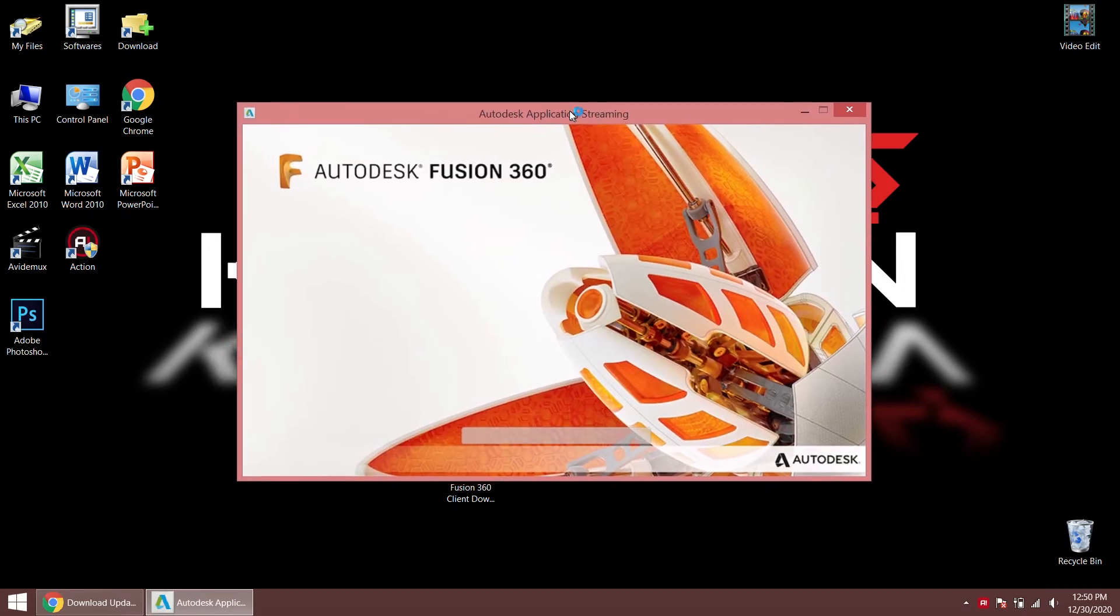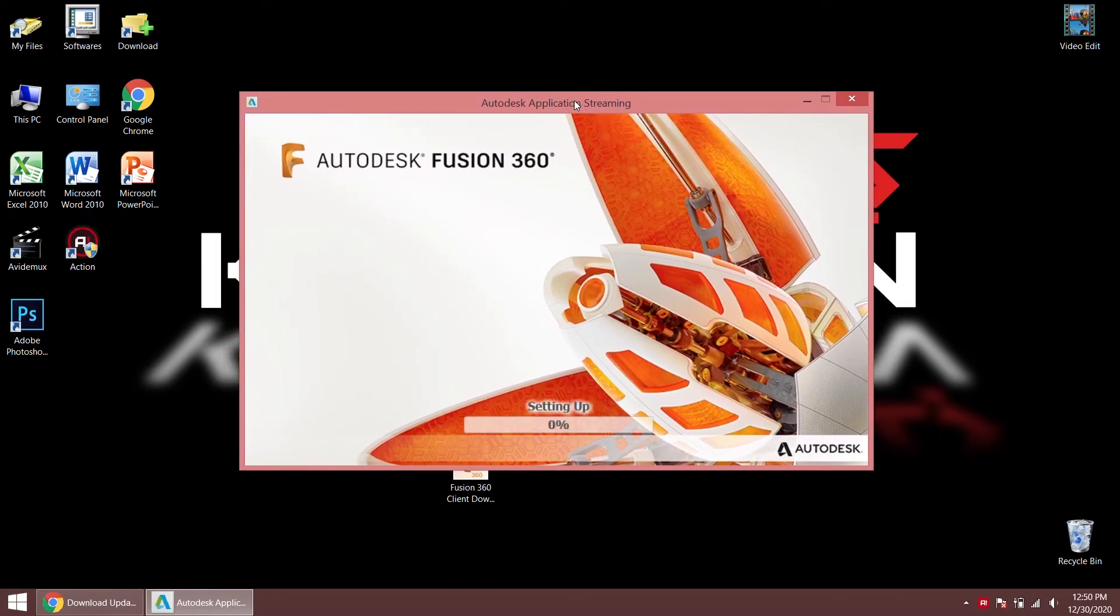I was getting this error message when installing Autodesk Fusion 360. Setup was getting an error before opening.